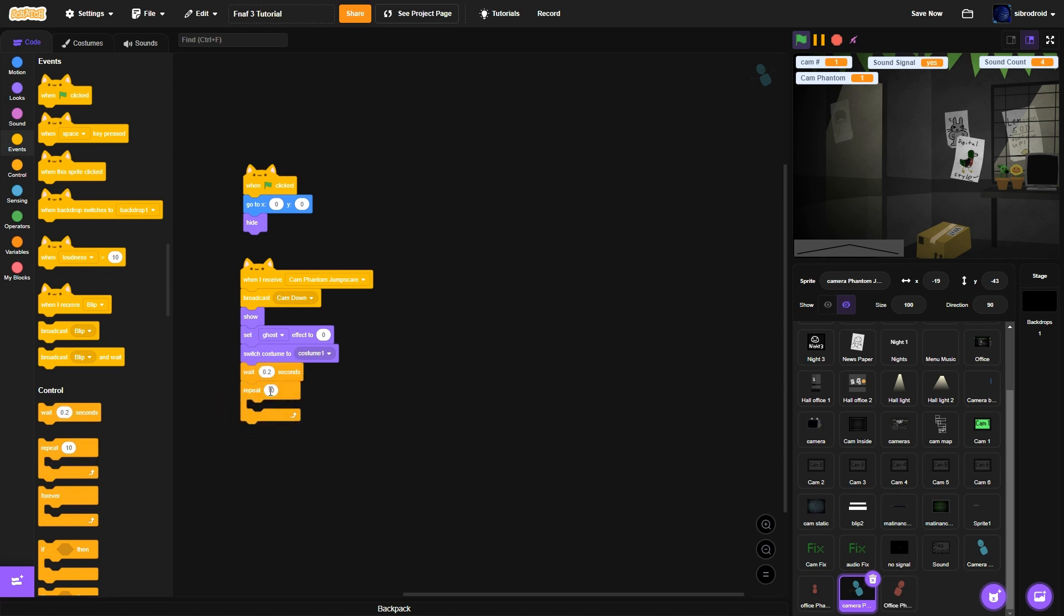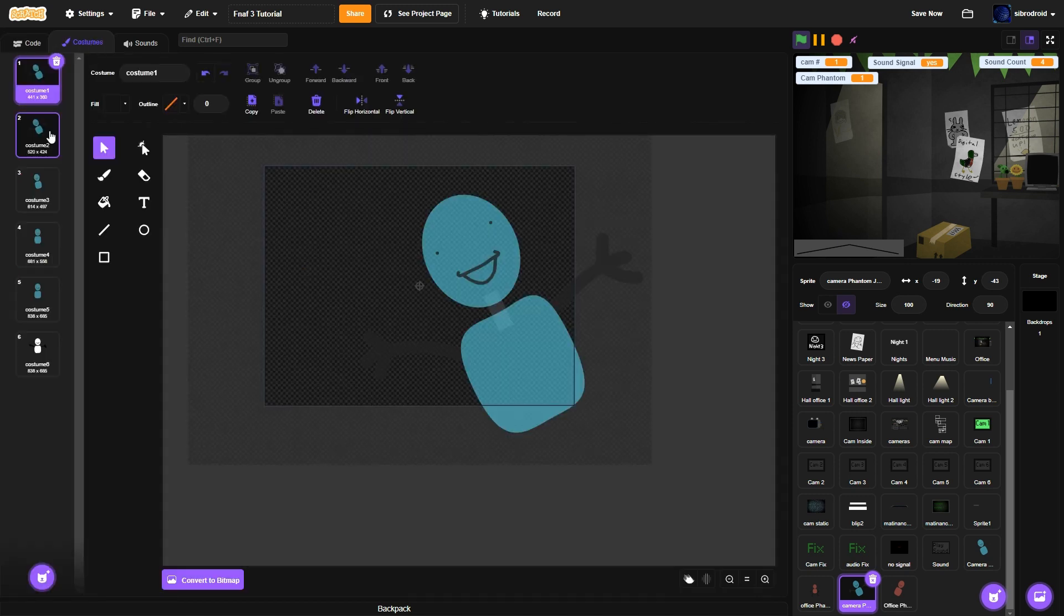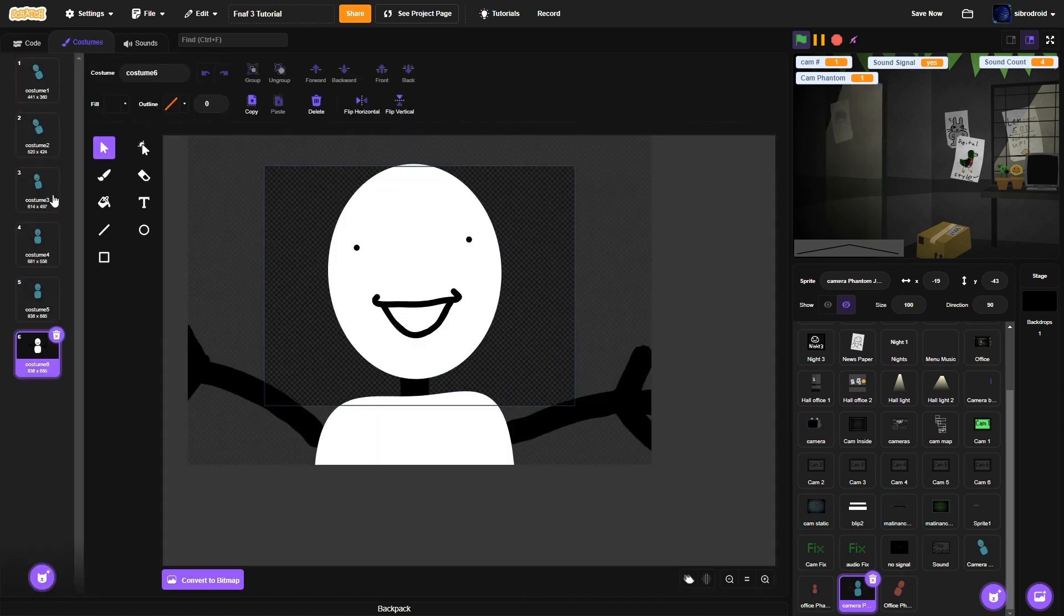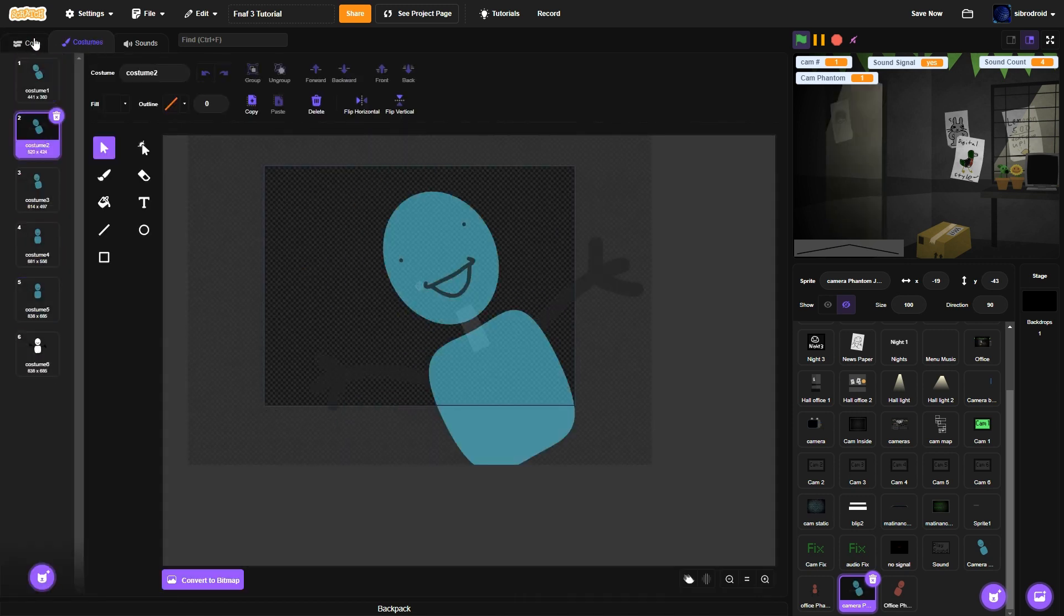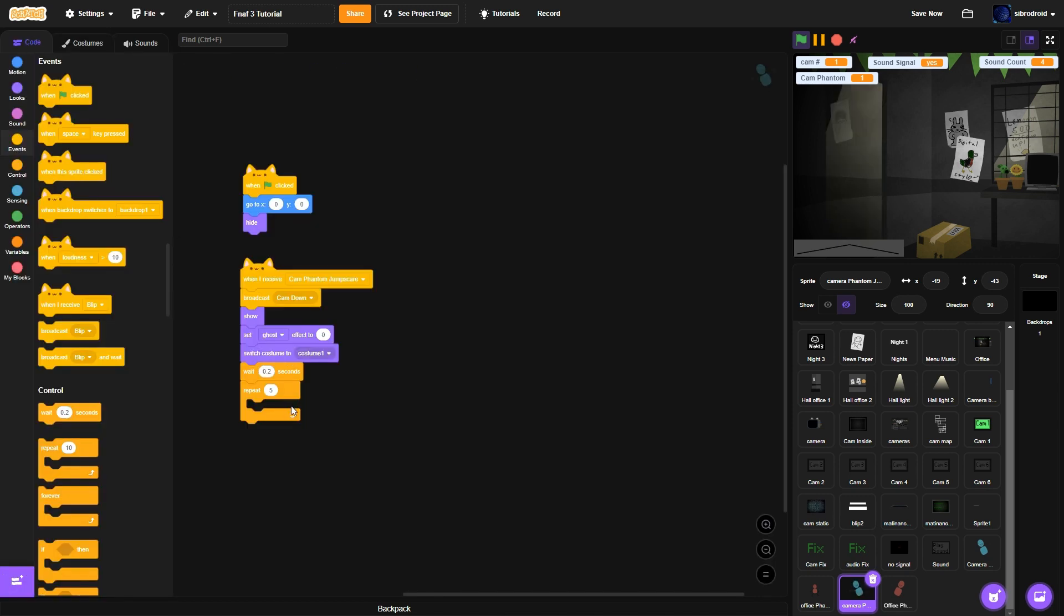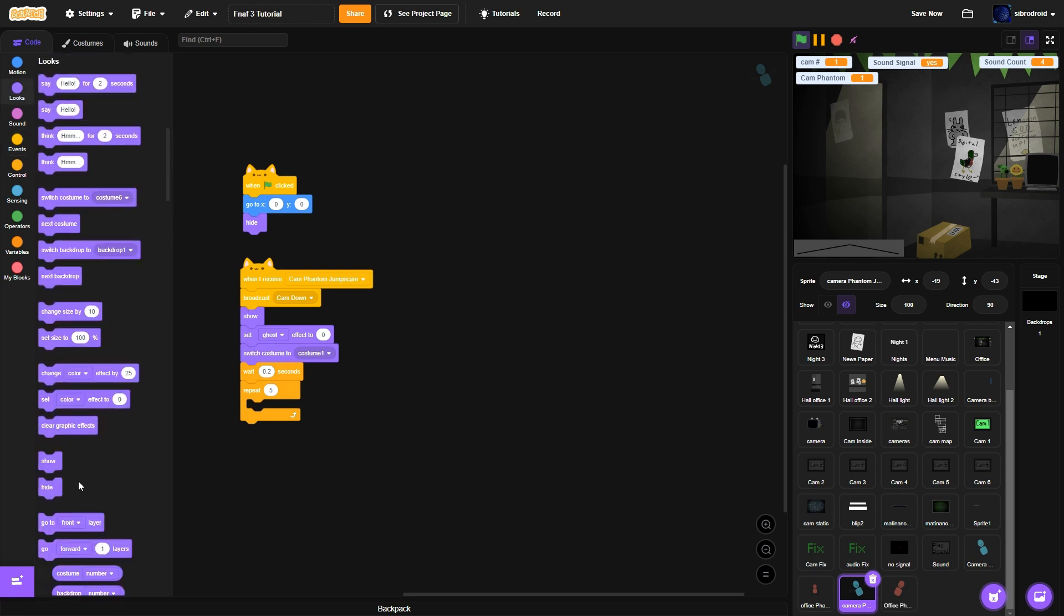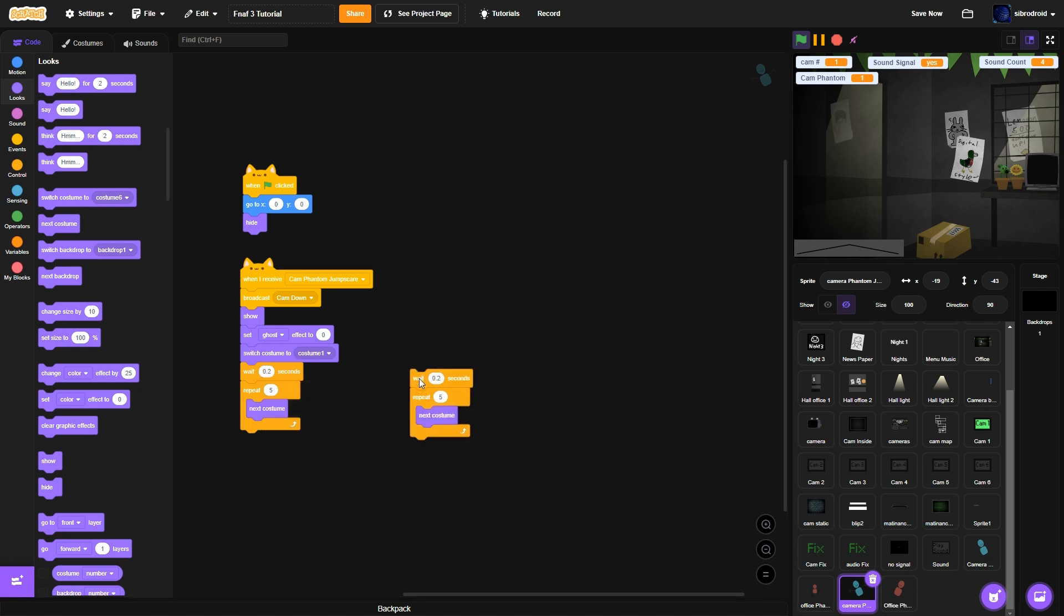Repeat. Five times. Or how many other. More. Costumes. You have other than costume one. Repeat five times. Next costume. Wait another two seconds.